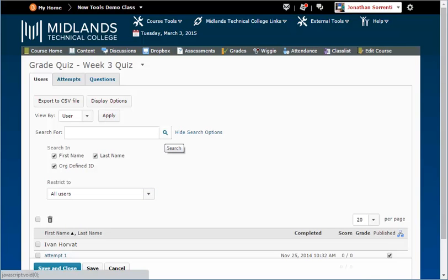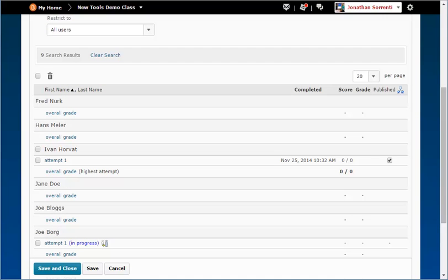Click the search icon next to the Search For field. At this point, you will see a notation next to any student who has an attempt in progress.